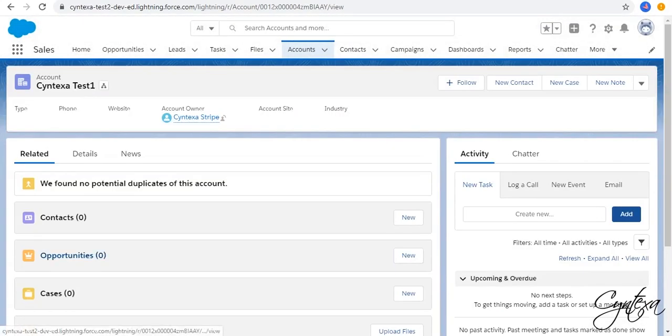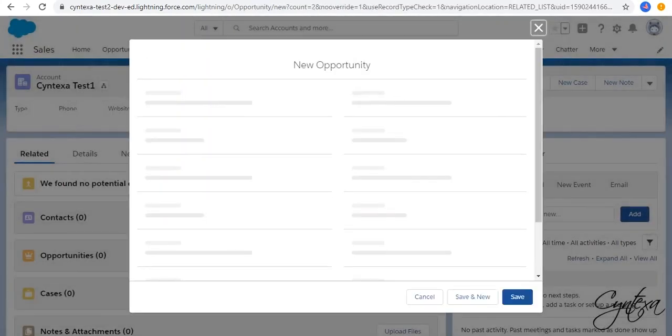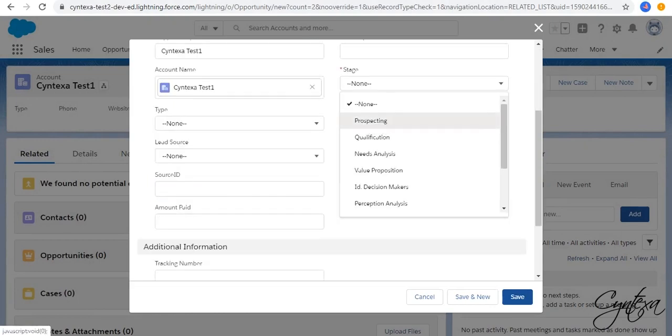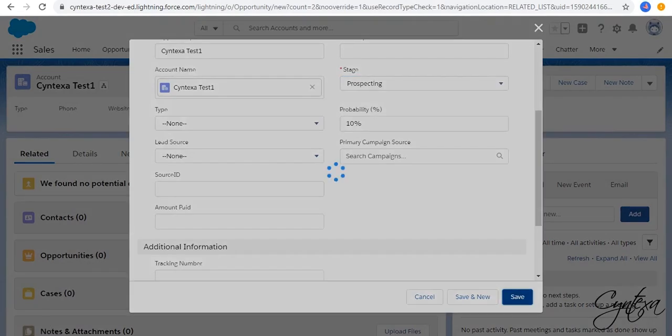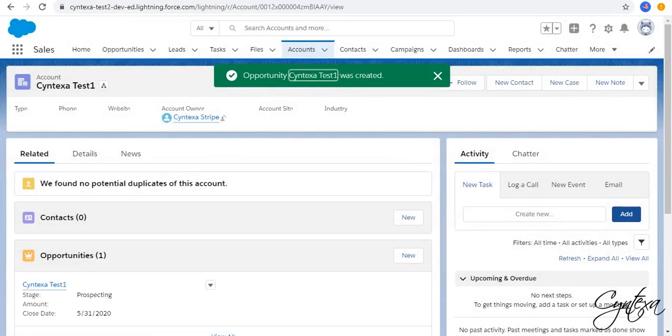Create an Opportunity for the Account. Click on New. Enter Opportunity Name. Close Date and Stage. And Save.